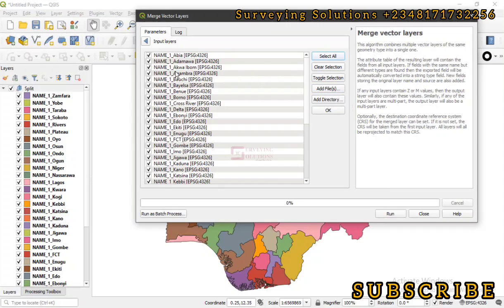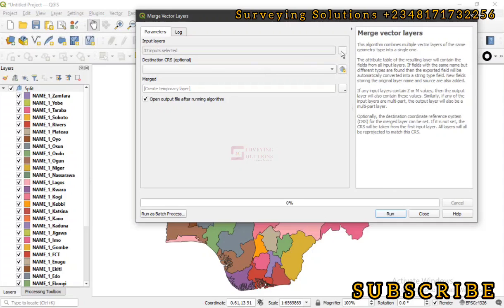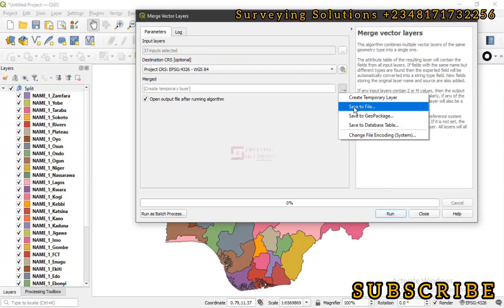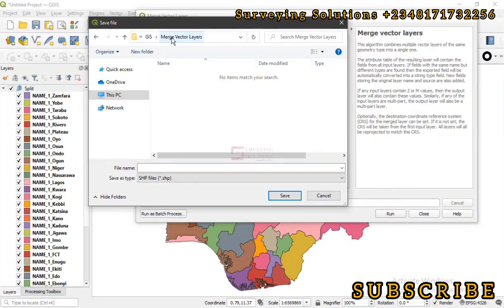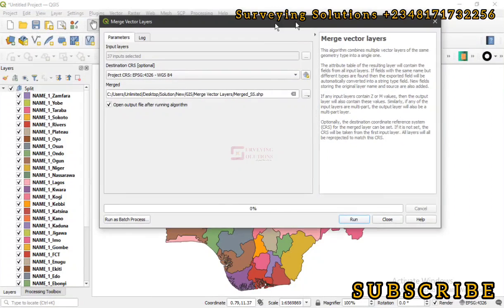So you click on Select All — all of them have been selected. Then you deselect the composite layer because we don't want to add it to our merge. So you click OK. You have 36 inputs selected. Remember from the previous video we told you we had 36 layers from the split. The destination CRS is optional, but if you want to specify it, let's leave it at WGS 84. Then for the merged layer, you can leave it as a scratch layer or save it to a file. Let's save it to a file — we are working on a folder called Merge Vector Layers and let's call this file 'merge'. Then click Save.